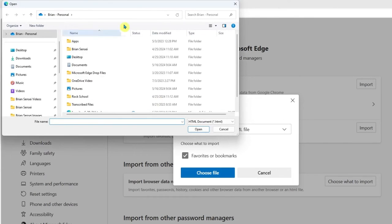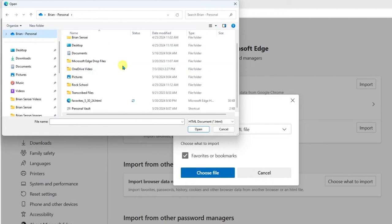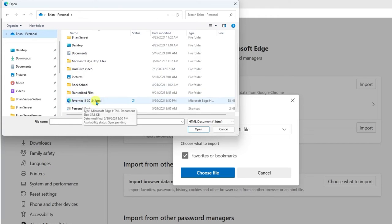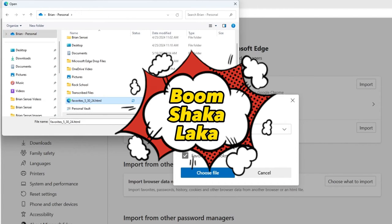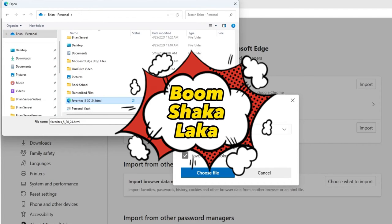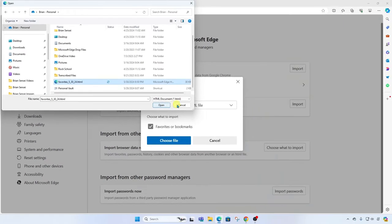This now will allow us to browse our computer. Remember, I saved it in my OneDrive, so I'm going to click on the OneDrive there, and here it is, favorites. You notice it is an HTML file. All I have to do is select that and click open. This will then import all of those favorites into the Edge browser on your new computer.